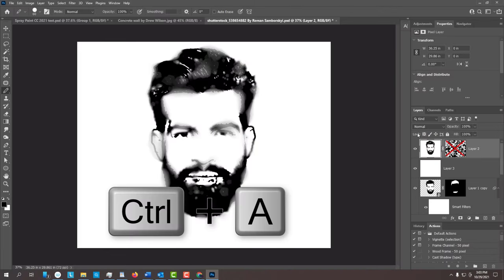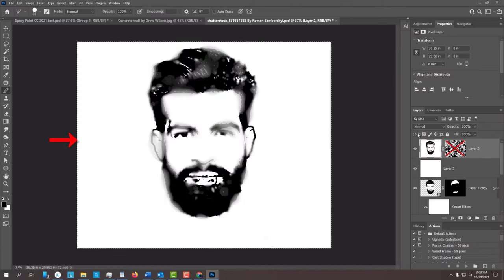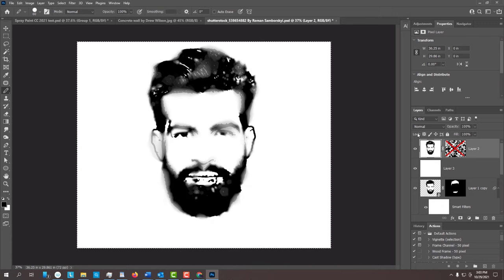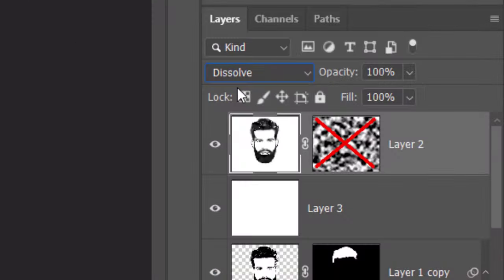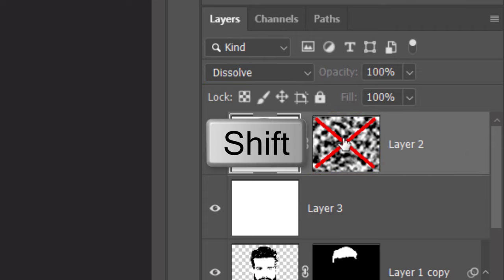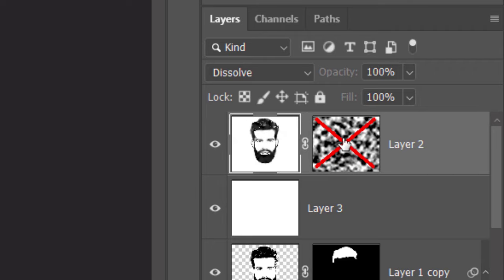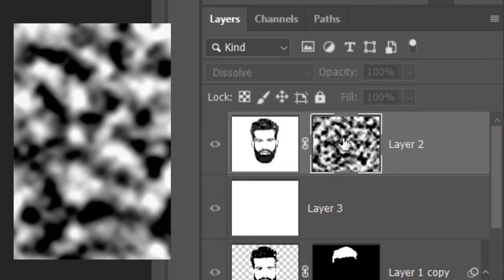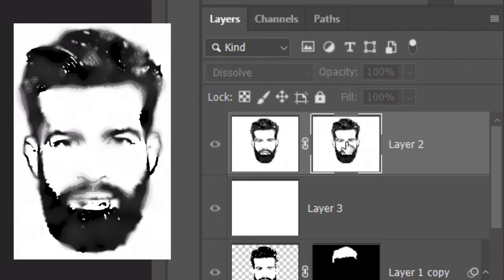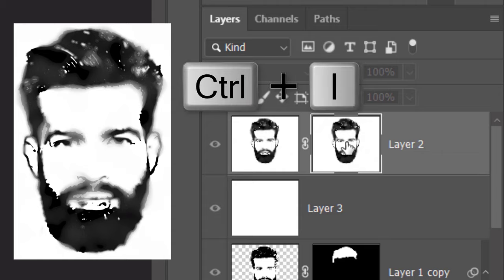Press Ctrl or Cmd-A to select our entire image and Ctrl or Cmd-C to copy it. We'll paste it onto the layer mask, which will replace the clouds, but before we do, Shift-click the layer mask to make it visible and then, press Ctrl or Cmd-V to paste our portrait into it. Invert the layer mask by pressing Ctrl or Cmd-I.